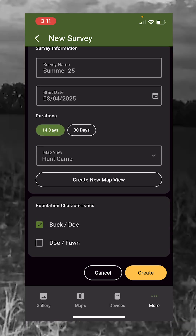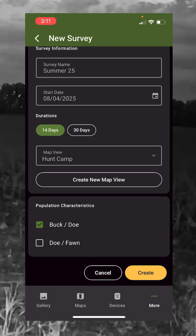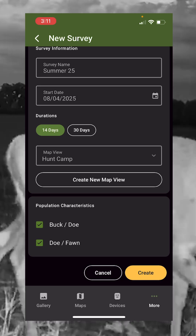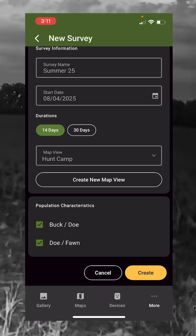We've already created our map view. Down here under Population Characteristics, we also want to know — because it is summer — the doe and fawn ratio, so we're going to click that. And then we're going to hit Create.